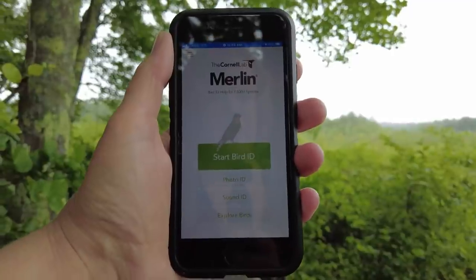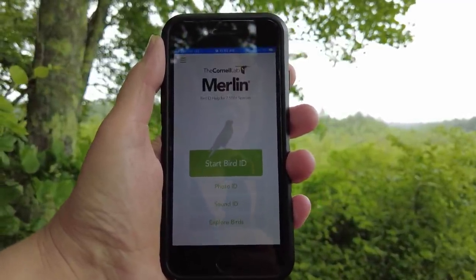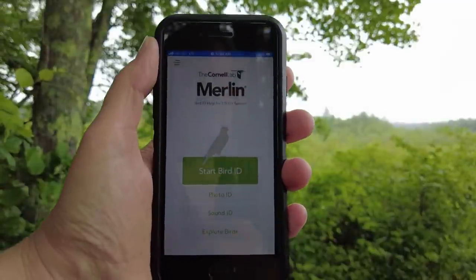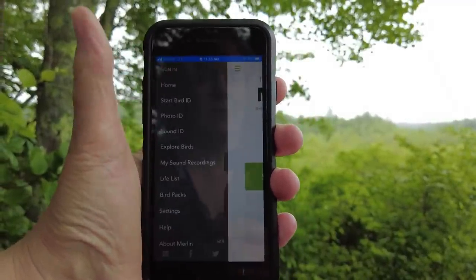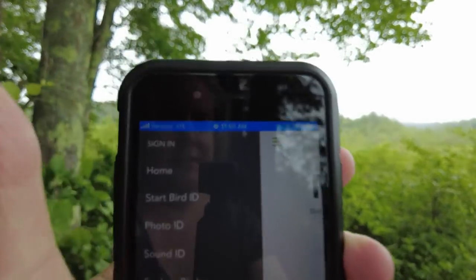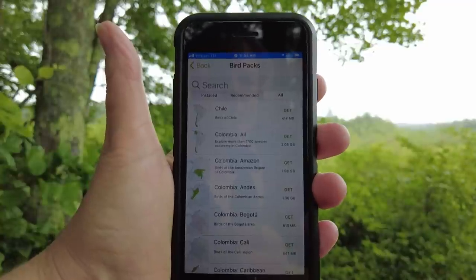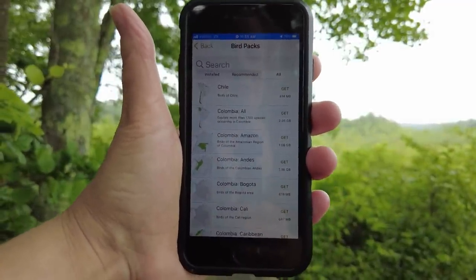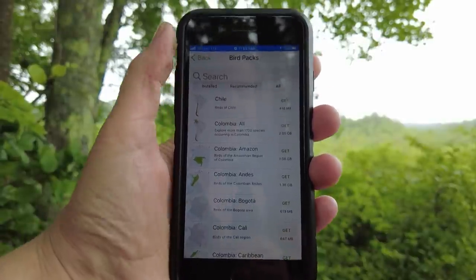If this is your first time using Merlin, just make sure that you download the bird pack for your area. You do that through the little hamburger menu at the top, and down at the bottom where it says bird packs — you can see bird packs for all over the world. You just want to download the one for your region so that Merlin knows what area you're in.